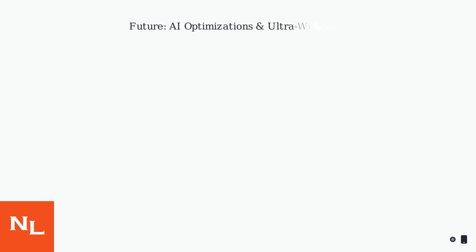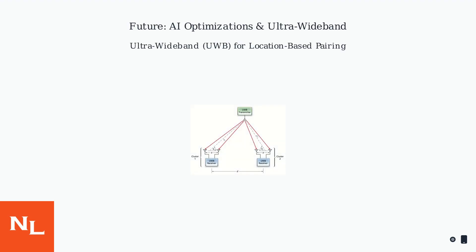Future updates will include AI-driven optimizations for more resilient connections, reducing Bluetooth dependency via ultra-wideband chips for precise location-based pairing.